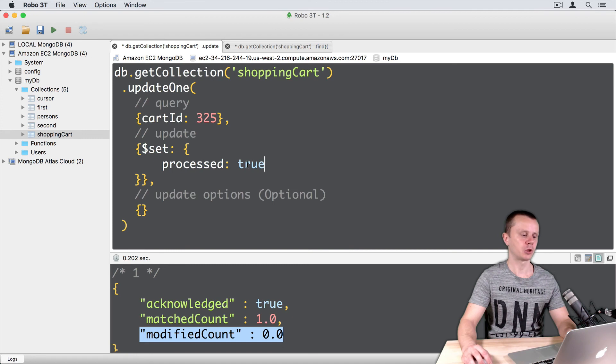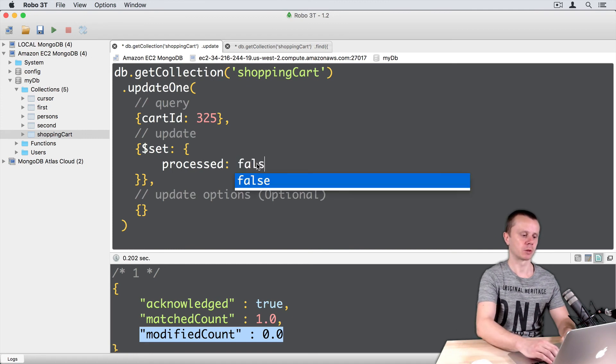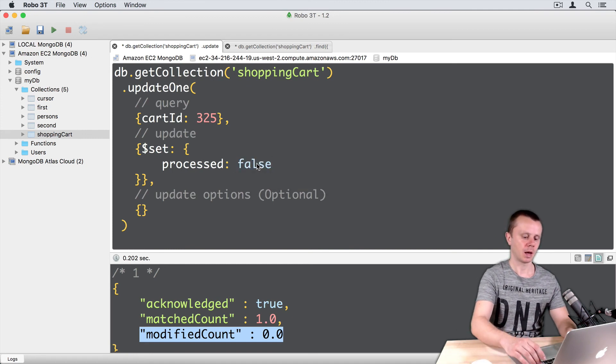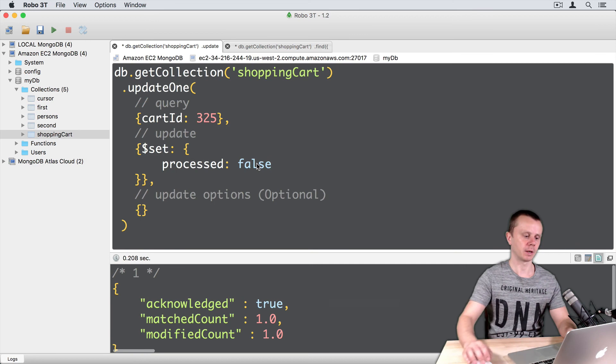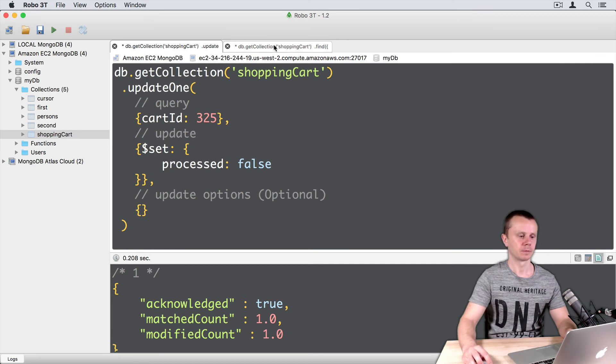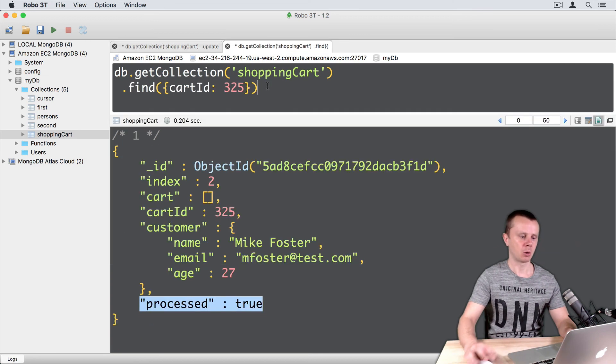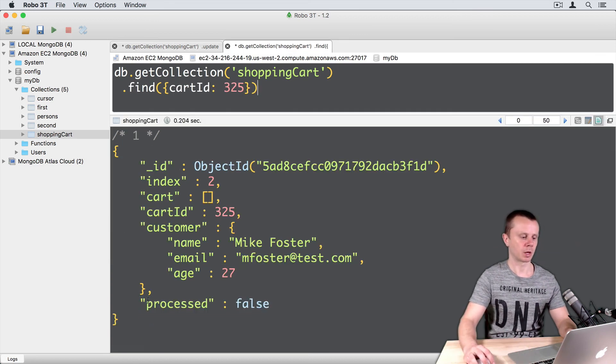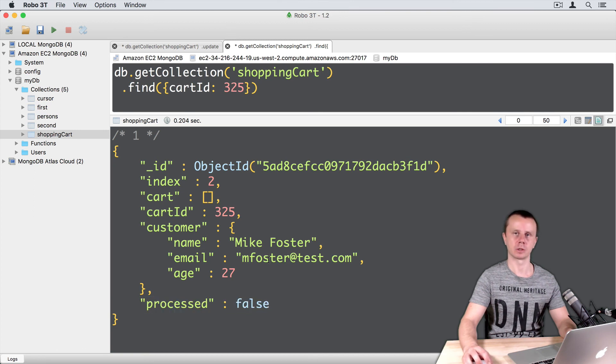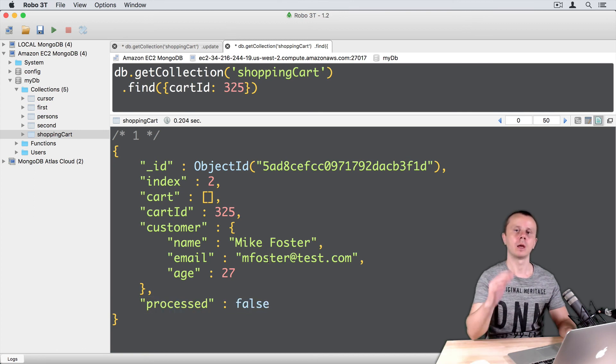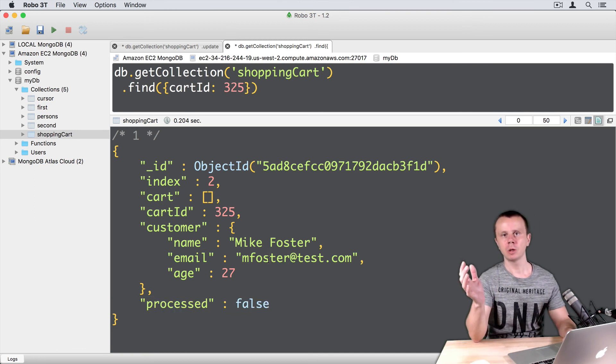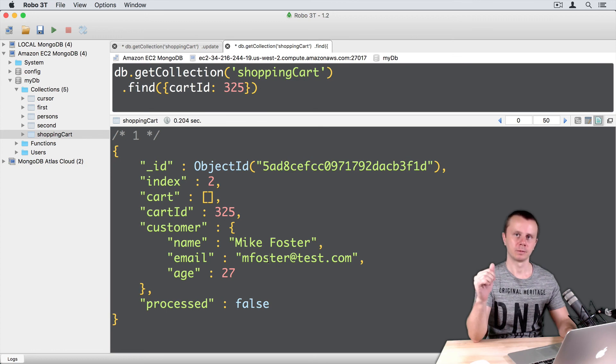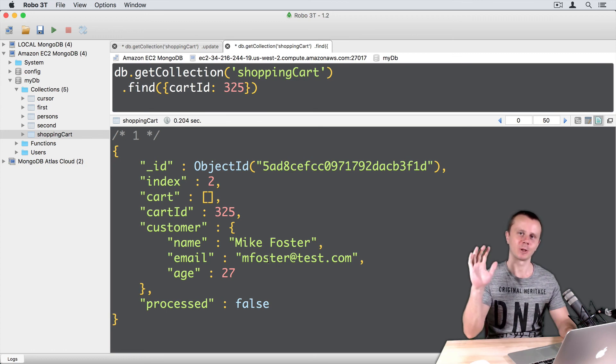Okay, let's change PROCESSED TRUE to PROCESSED FALSE for consistency and execute it again. Now this document will have PROCESSED FALSE as others. Okay, let's go on and discuss UPDATE MANY method. See you shortly!